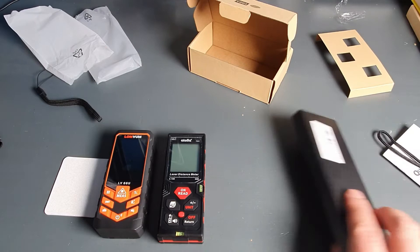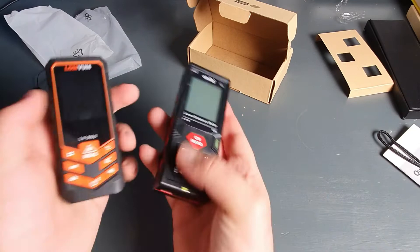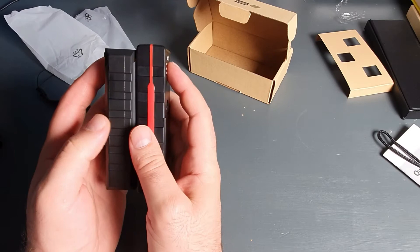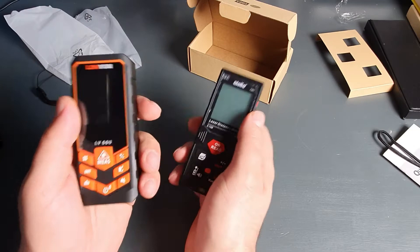Now, quick overview of the outside. Size-wise the Atoa is a bit taller, the Lomvoom is a bit thicker and a bit wider, but it's also a little bit heavier.